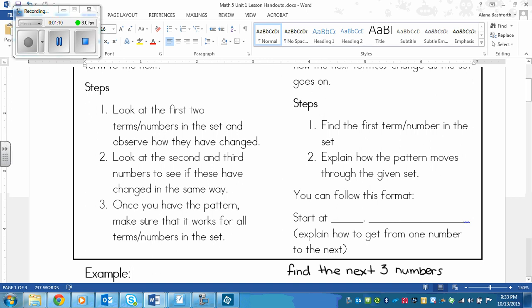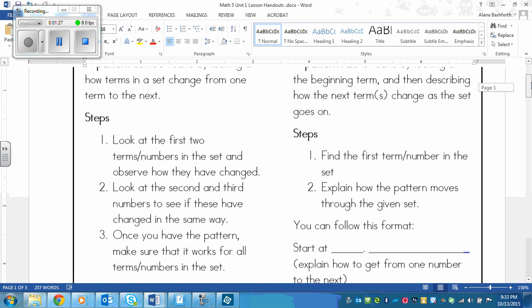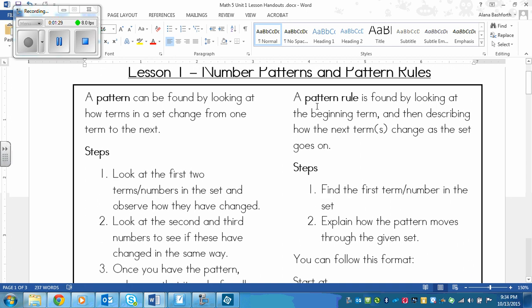Step three: once you have the pattern, make sure that it works for all numbers or terms in the set. Once you think you have the pattern, that pattern needs to work for every term in that set. Otherwise, your pattern does not actually work. On the right-hand side, we are looking at pattern rules. This is a rule for the pattern that you found — a rule to follow.